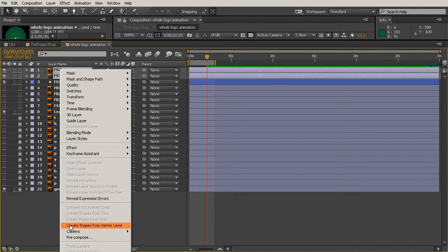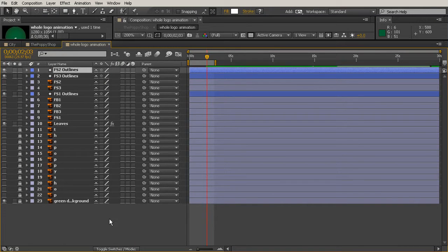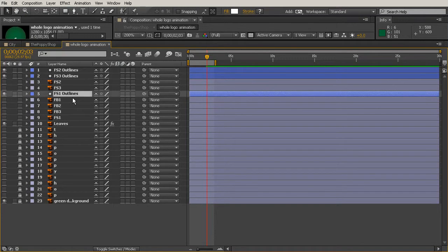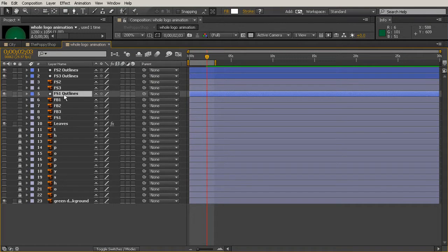Really helped you save some time. So Create Shapes from Vector Layer, and now we actually don't need the original stems anymore. You can tell which ones are which because now they're blue because they're shape layers instead of those Illustrator files.